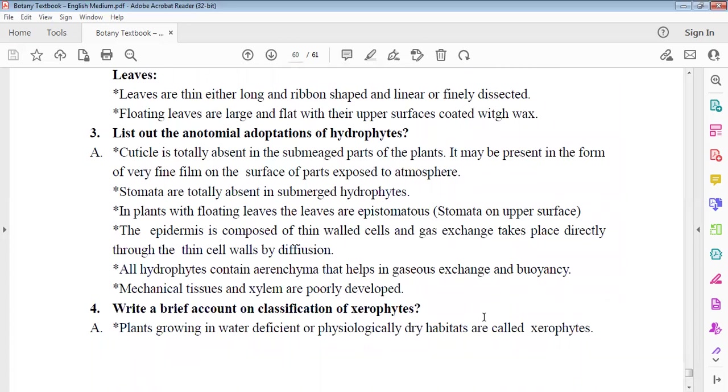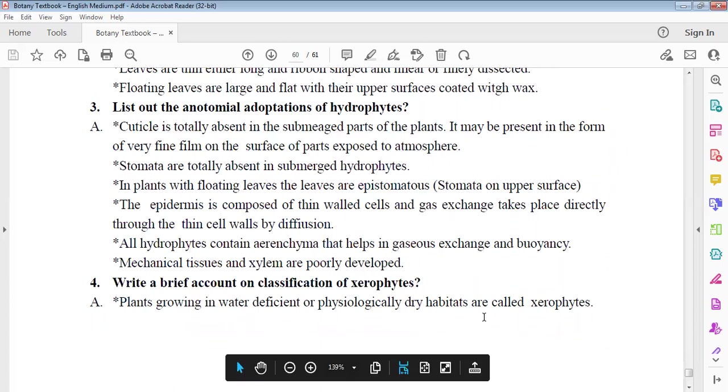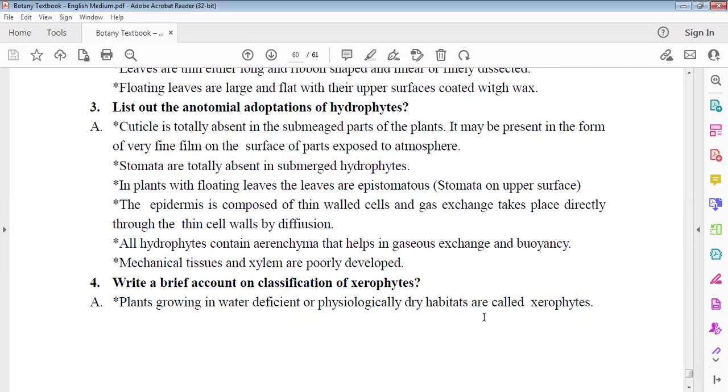Hydrophytes anatomical adaptations: The cuticle is totally absent in submerged parts. It may be present in a thin film on floating leaves. Stomata are totally absent in submerged parts. Floating leaves have epistomatic stomata on upper surface. The epidermis has thin-walled cells. Gas exchange takes place directly through diffusion. Aerenchyma is present. Why do hydrophytes exhibit aerenchyma? Mechanical tissue and xylem are poorly developed.